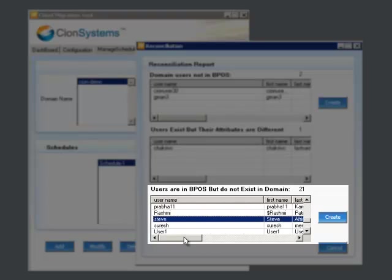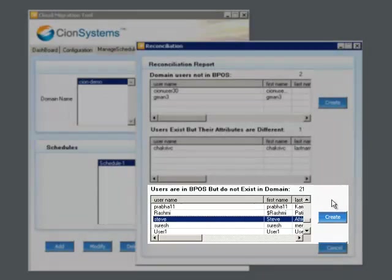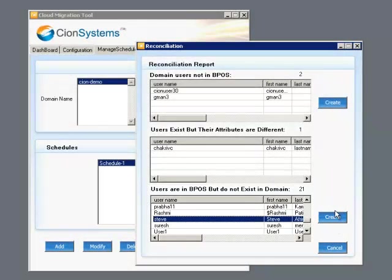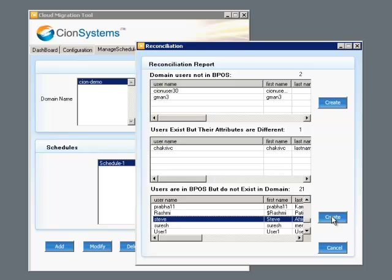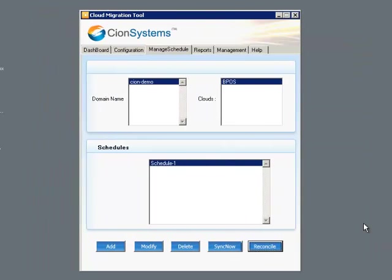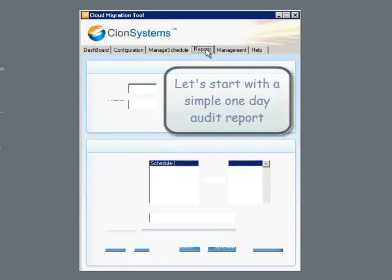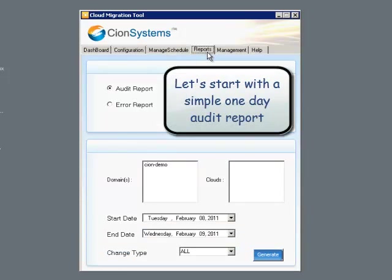It is worthwhile noting that there is also a Create button on the right side, so that if we want to synchronize the identities that are defined in one location but not the other, we are able to do that with the CMT application.